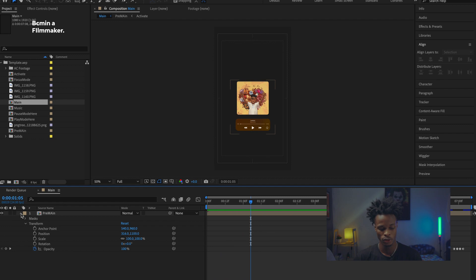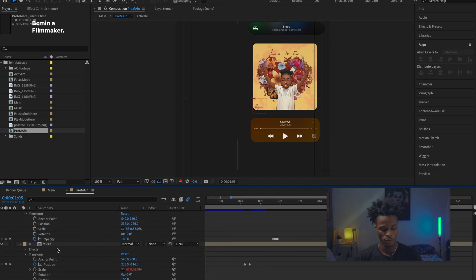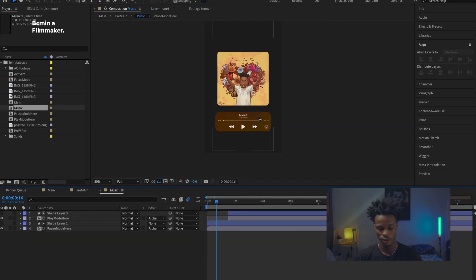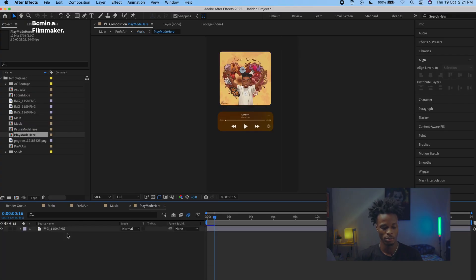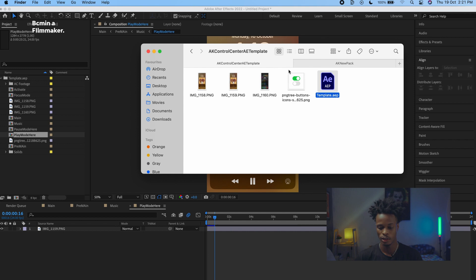Inside that folder, to change the artwork, double-click on 'Pre-Main' and go to 'Music.' You'll see 'Pause Mode' and 'Play Mode' here — the template is designed so you can simulate pressing the play button on the music player. Double-click on Play Mode and add your artwork.